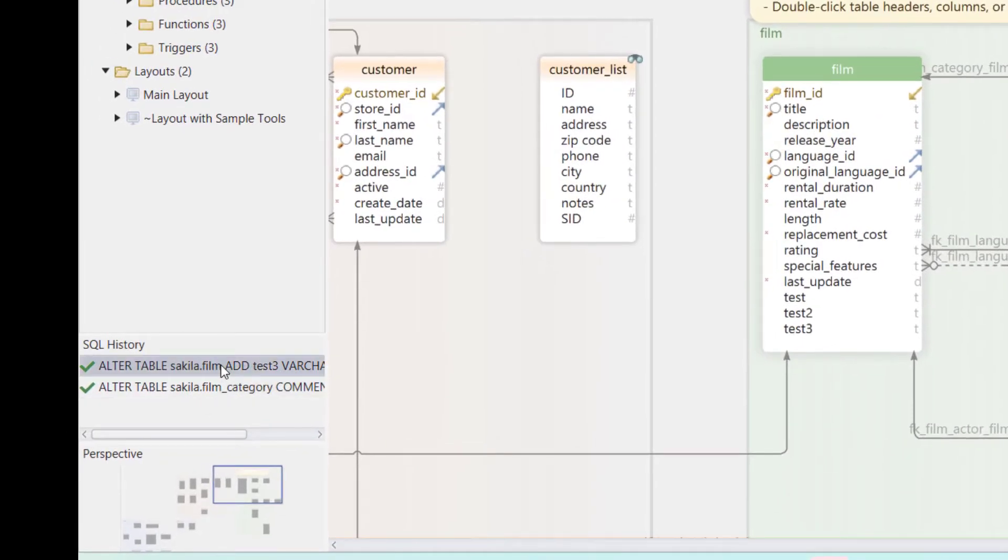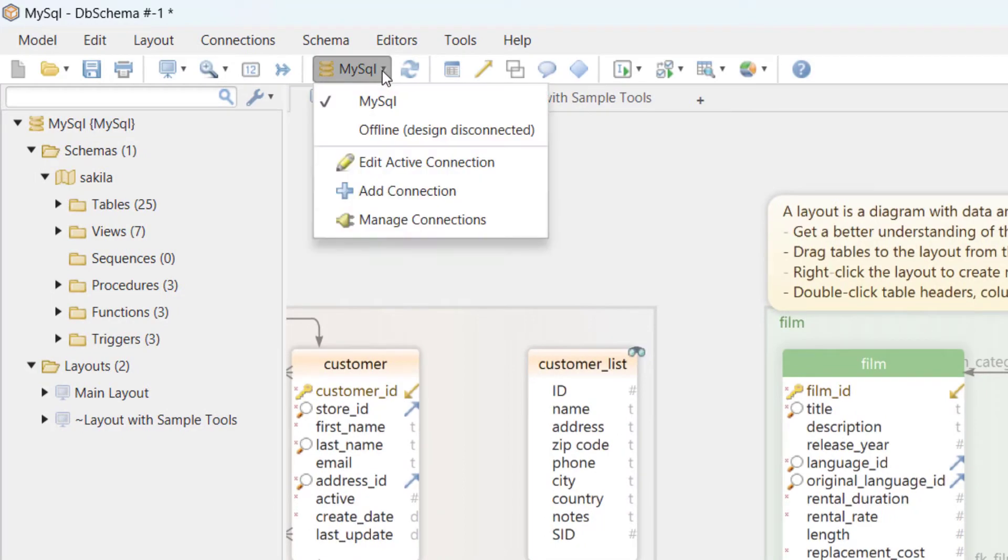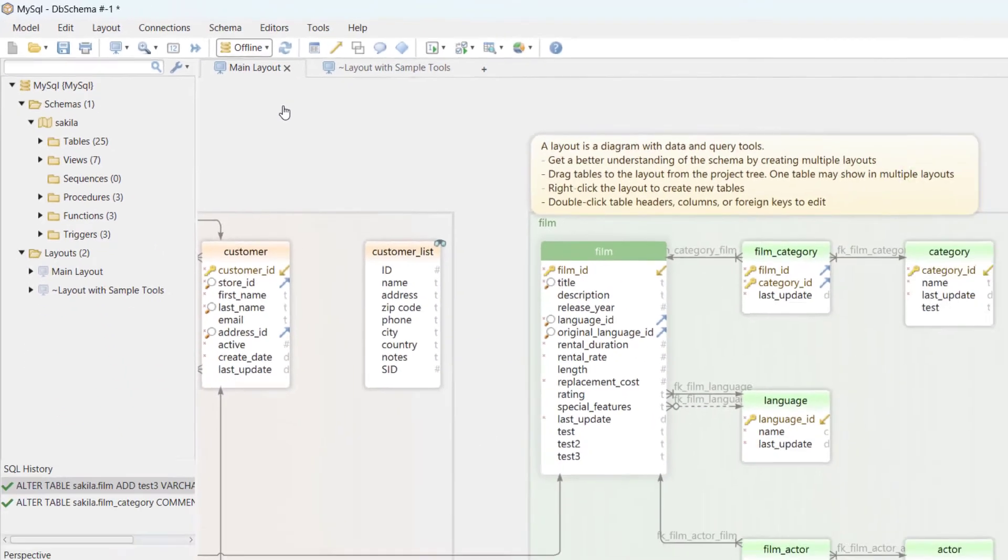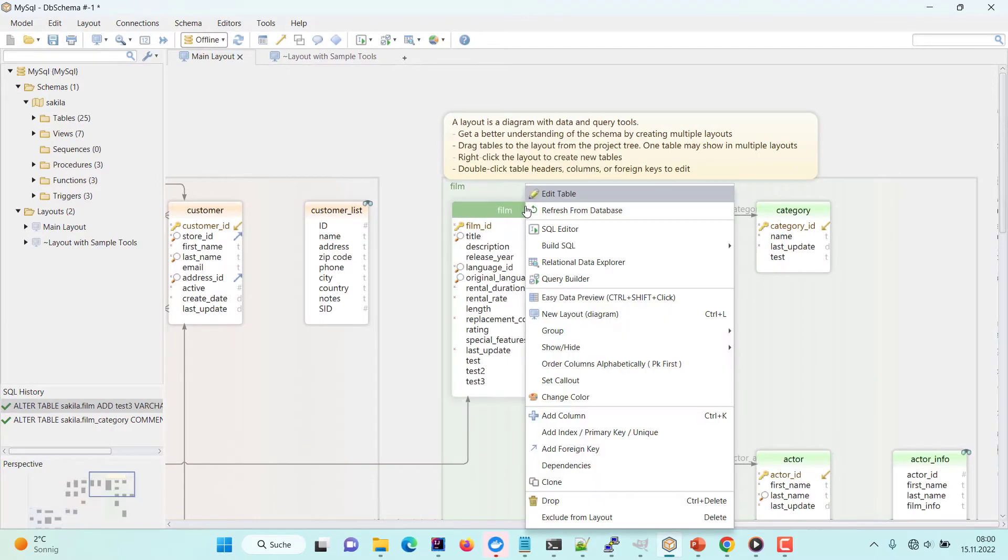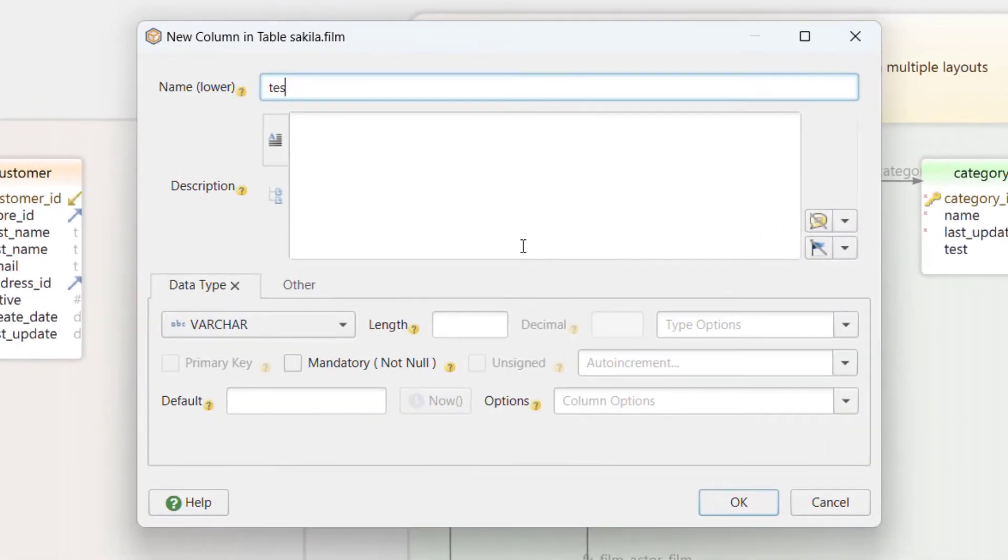From the menu I switch DBSchema in offline mode and design without database connectivity. Let's create one more column. DBSchema will create the new column only in the design model.